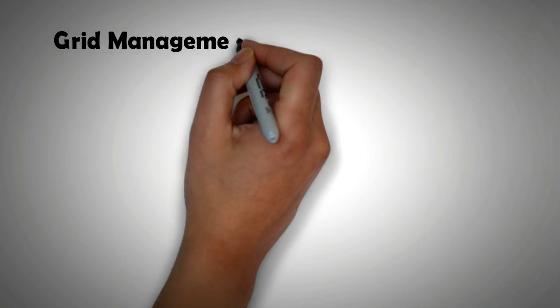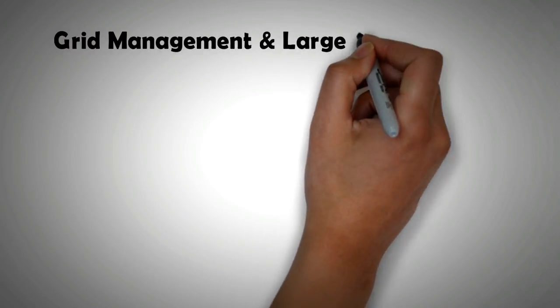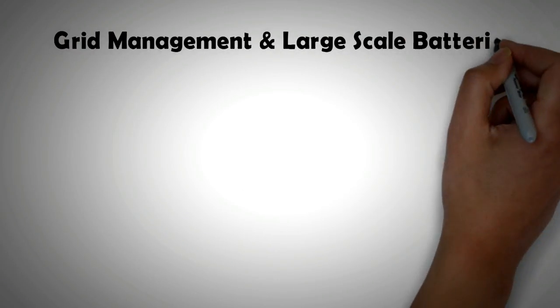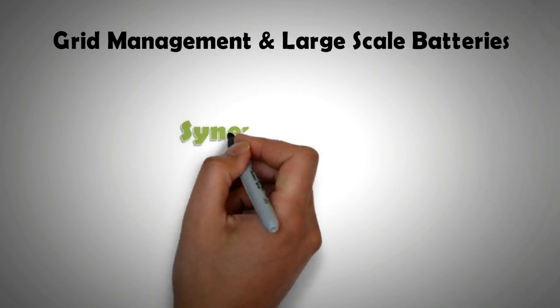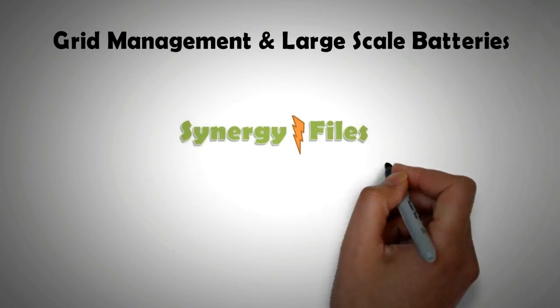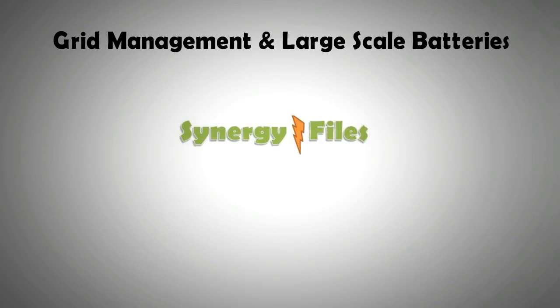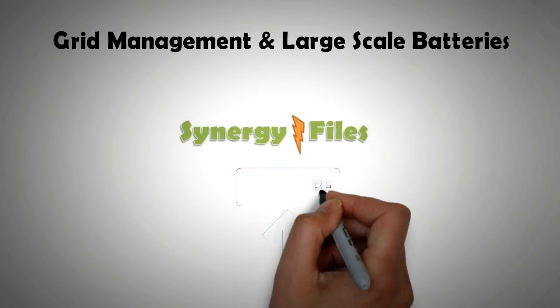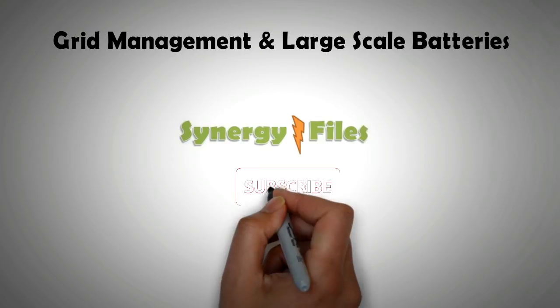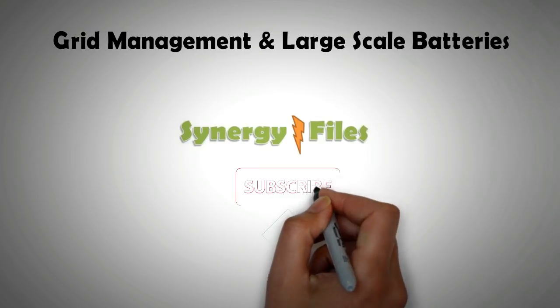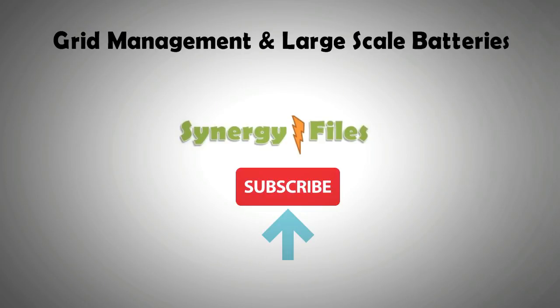Welcome to this video on grid management and large-scale batteries. On this channel, Synergy Files, we aim to inspire budding engineers and technicians for a better, more sustainable world. So please do subscribe to our channel and stay updated.